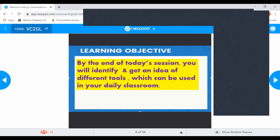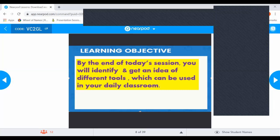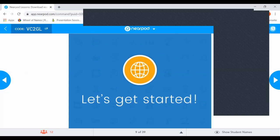For this session, I told you that you will be able to identify a few different tools you can use in your daily classroom. Whenever you frame the learning objective, use Bloom's Taxonomy. The objective should be brief, clear, and a very specific statement. I suggest you put the learning objective on every slide you present, so children joining late will also know what's happening.